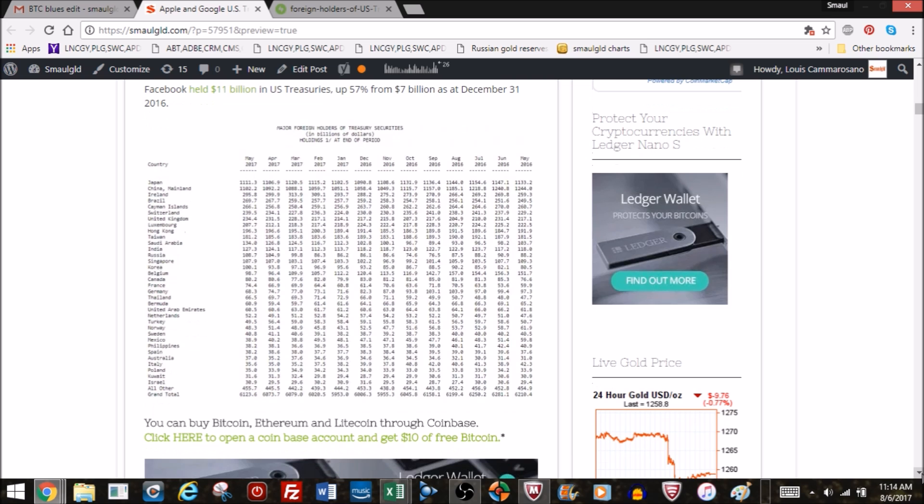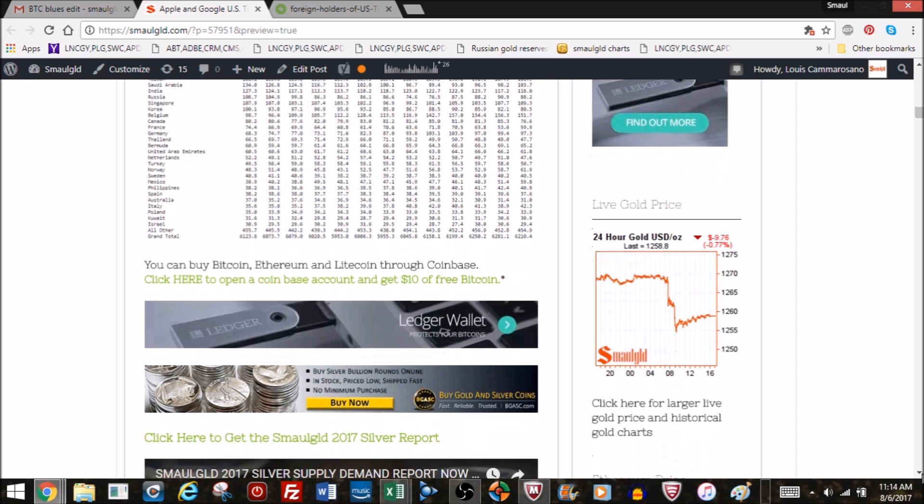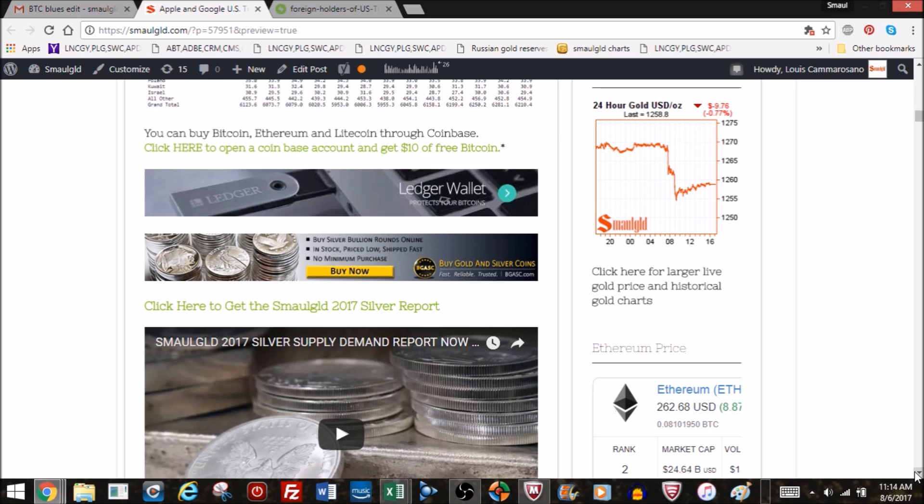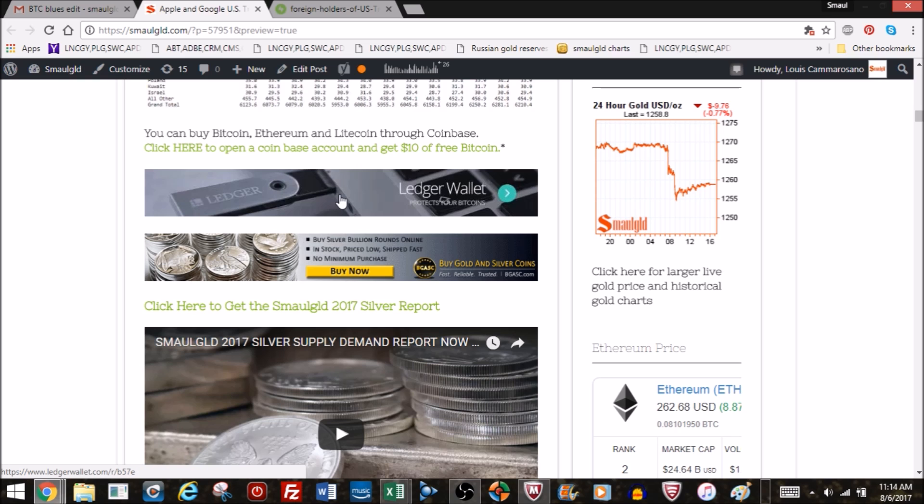Cryptocurrencies: Bitcoin, Ethereum, Litecoin. If you're interested in purchasing those and don't have a Coinbase account, you can get one through the link below. You open up an account, you get $10 worth of free Bitcoin when you buy $100 worth. If you want to keep your Bitcoin safe, click on that link to get yourself a Ledger wallet.